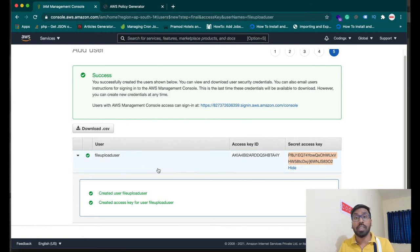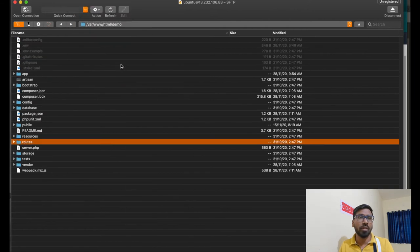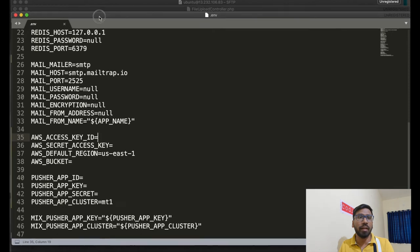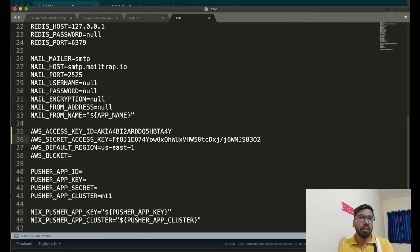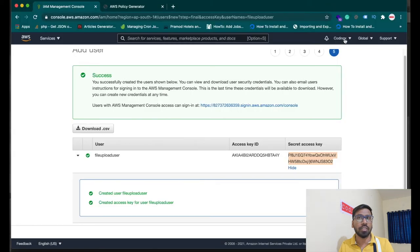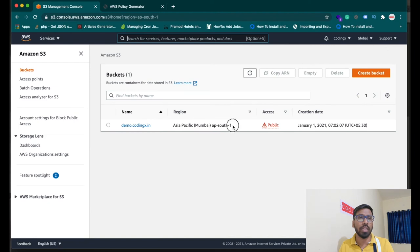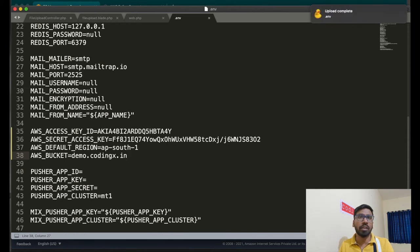Now let's configure these keys in your Laravel application by editing the .env file. The AWS access key ID is the first value and the AWS secret access key is the second. Also update the default region — mine is ap-south-1 since I'm accessing from a different region. Set the AWS bucket name to your bucket name, which in my case is demo.codingx.in.